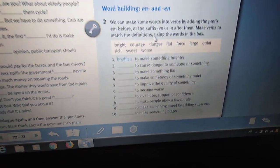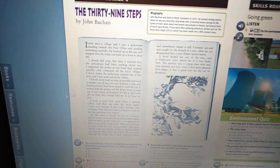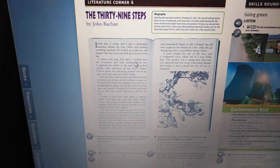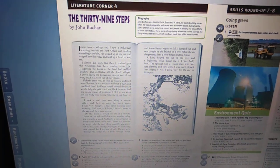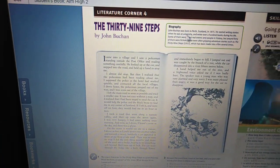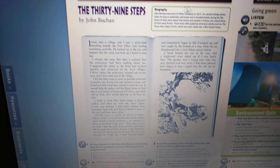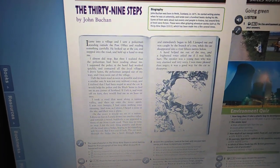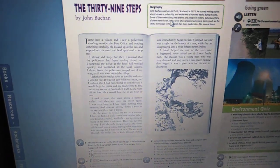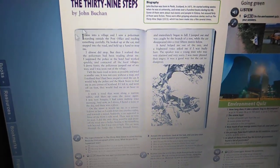The 39 Steps. Please follow with me and open page 74 — The 39 Steps. This is the last paragraph for this semester. We have the word 'biography' here, which means a written account of someone's life. We have a short story here. I will read it for you.